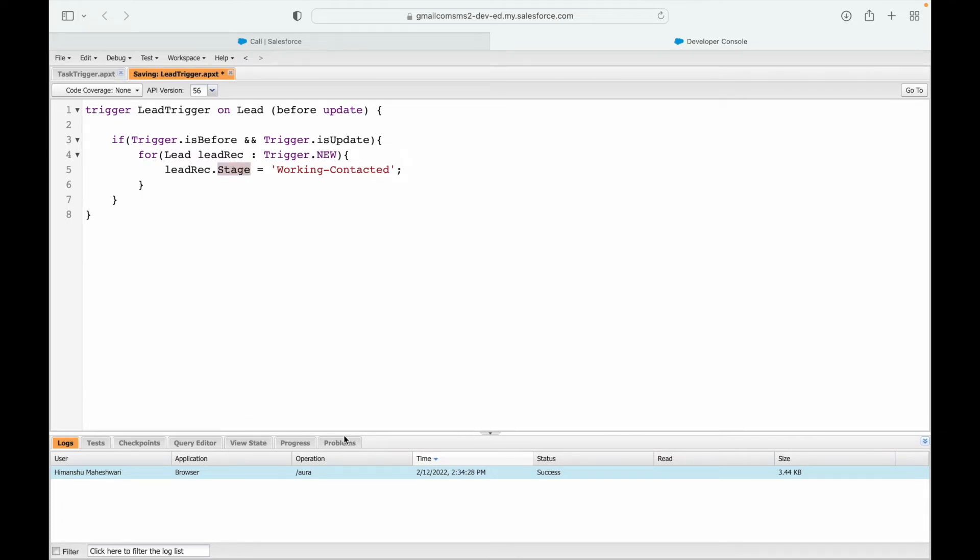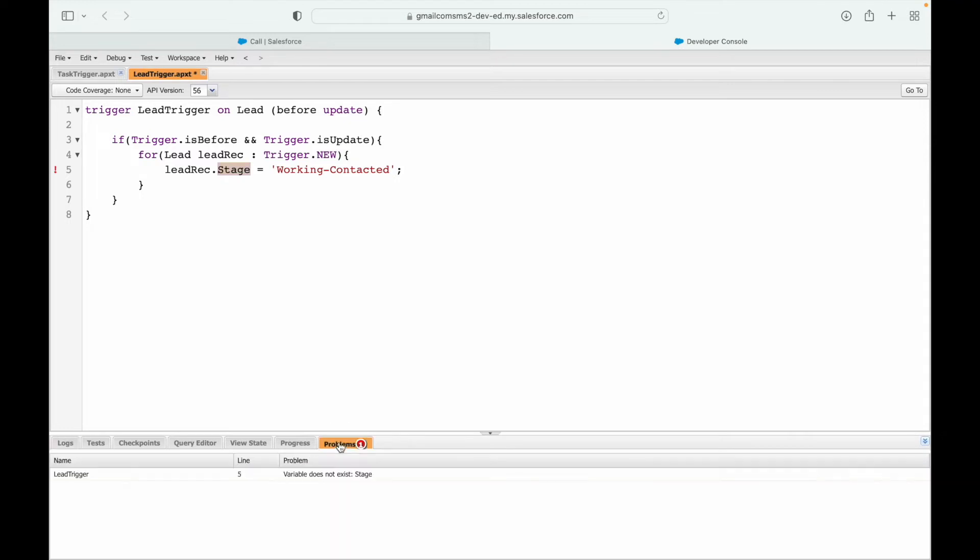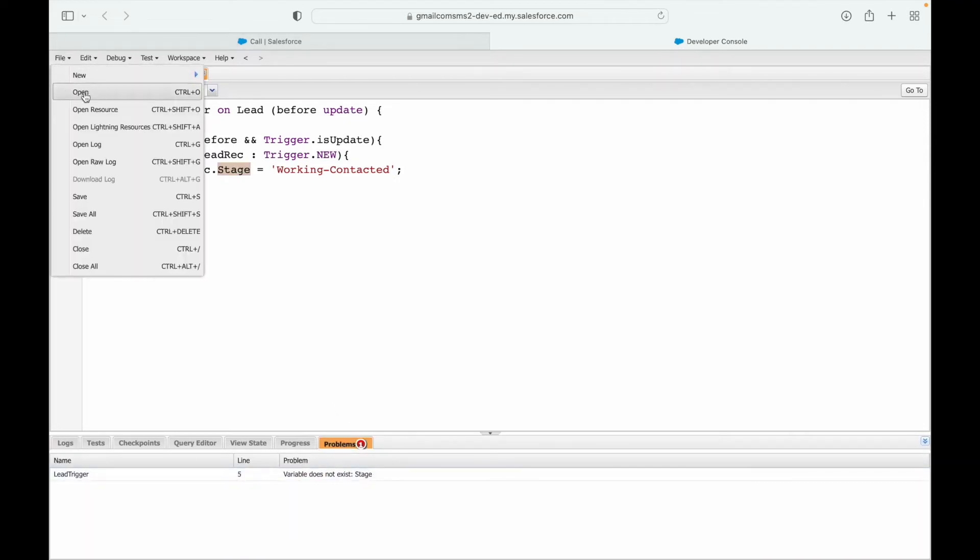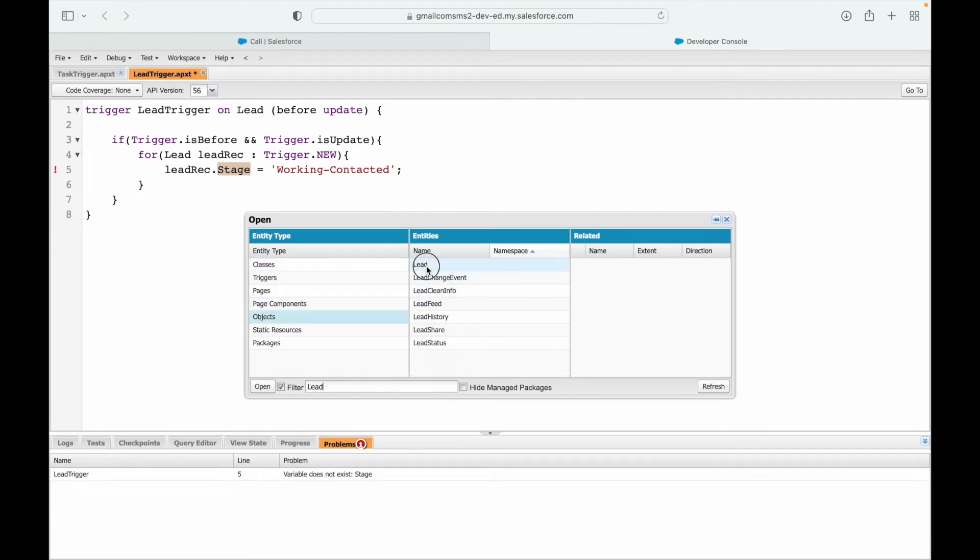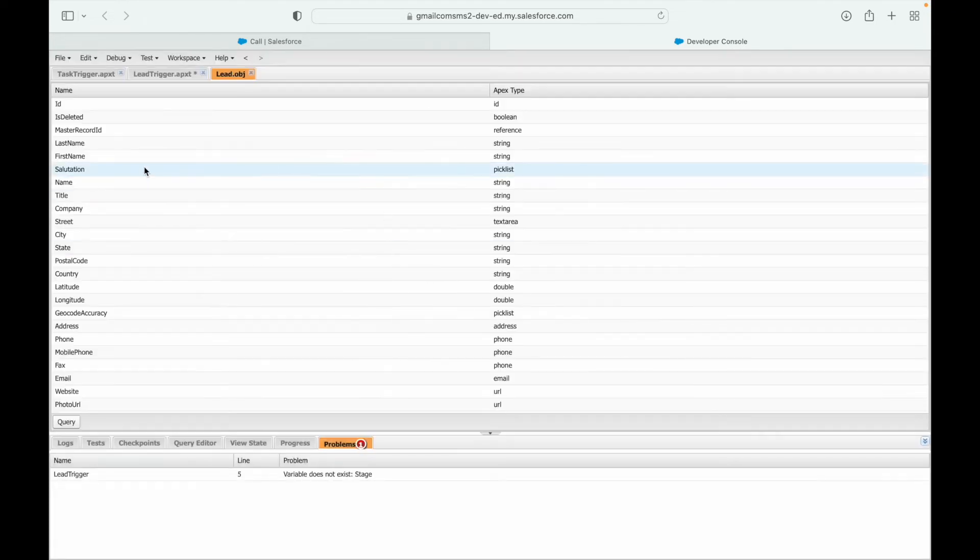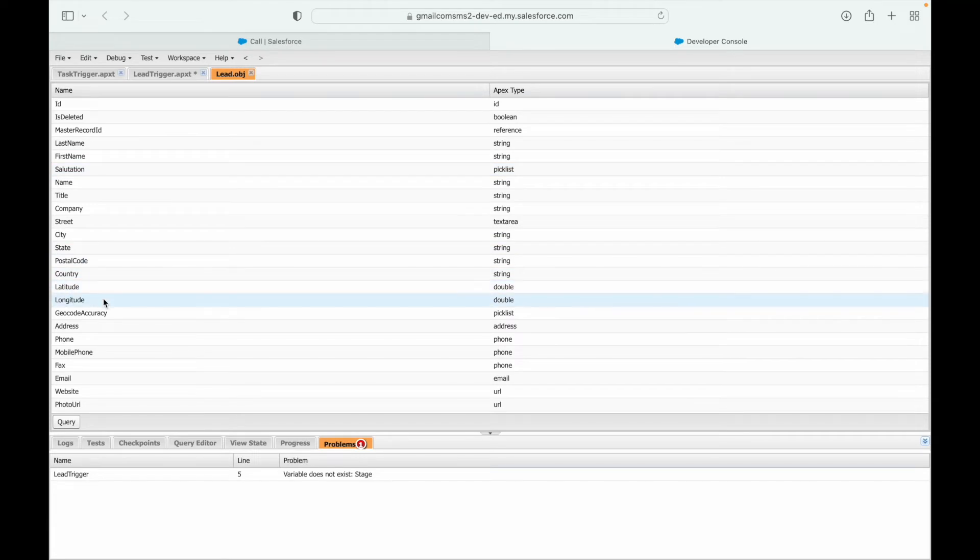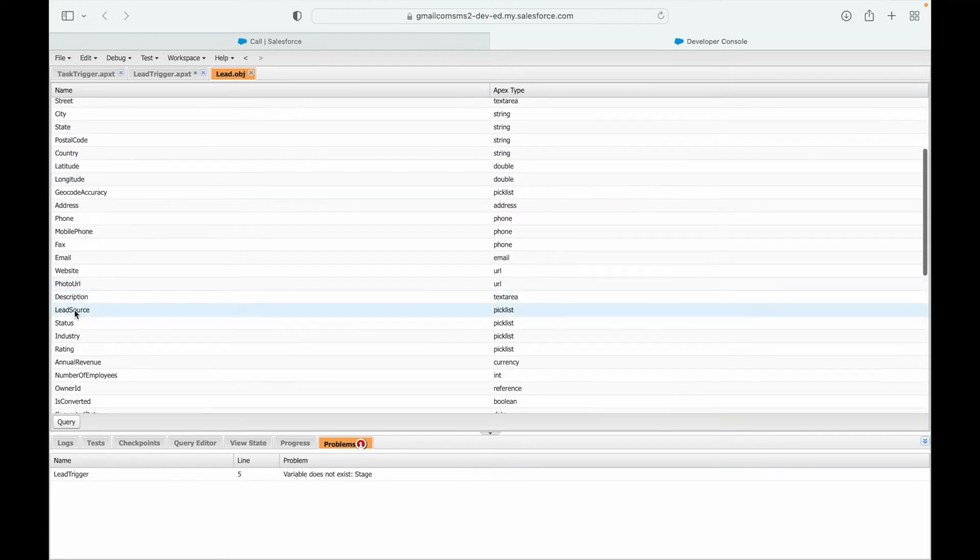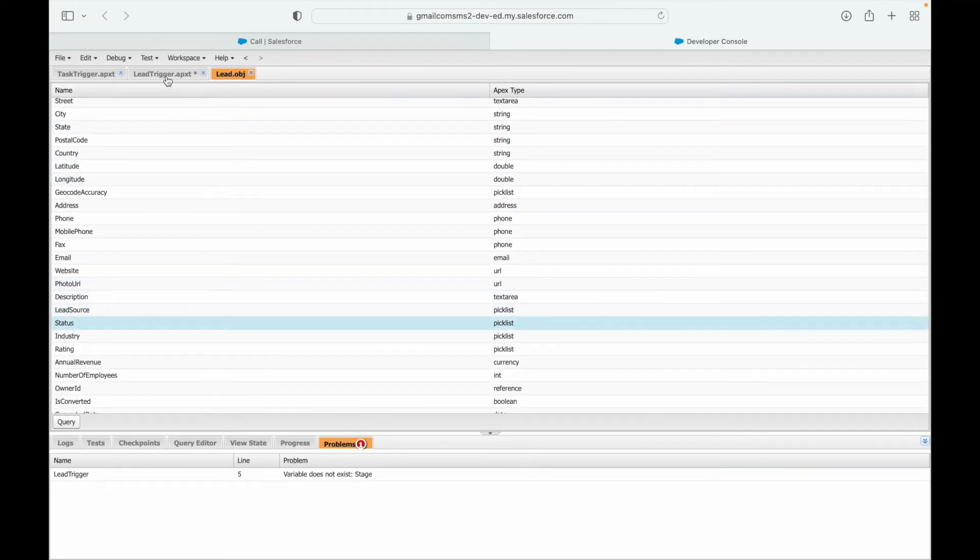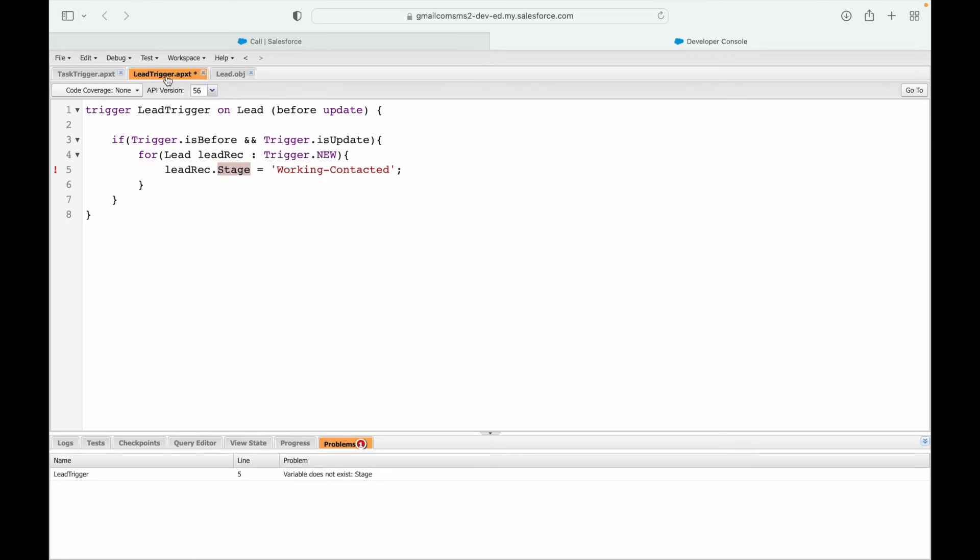Let's see what's the name of this field. It might give me a problem if it is incorrect. Yeah, so variable stage does not exist. So let's say File, Open, Objects, Lead. And under lead I should see something that's either status or stage name. Let's see, so there's status. Let's see if it is the status field.